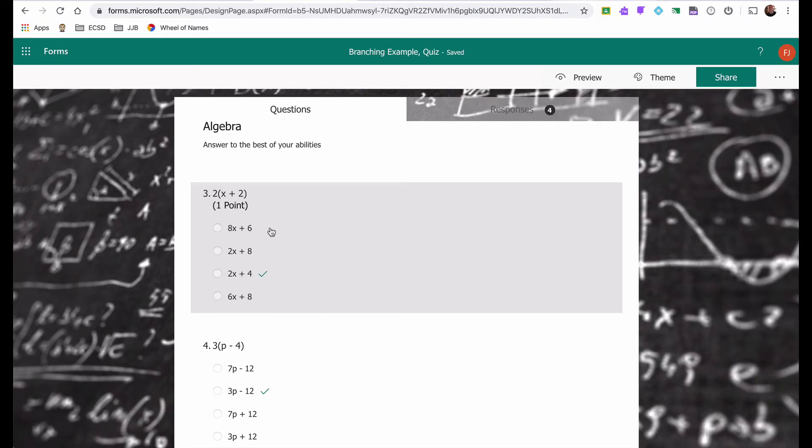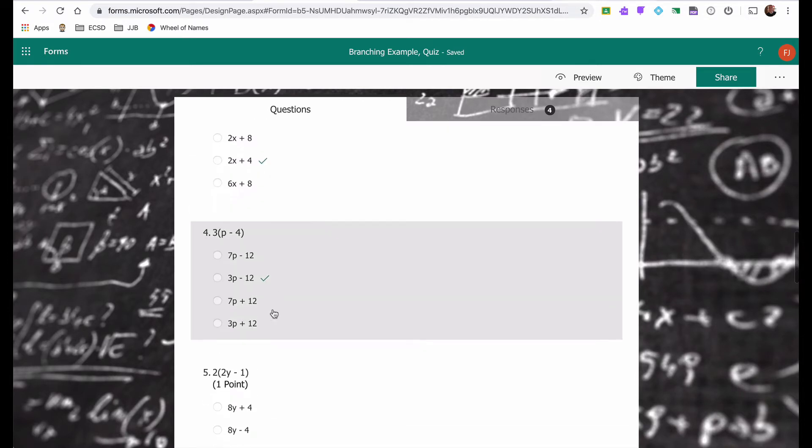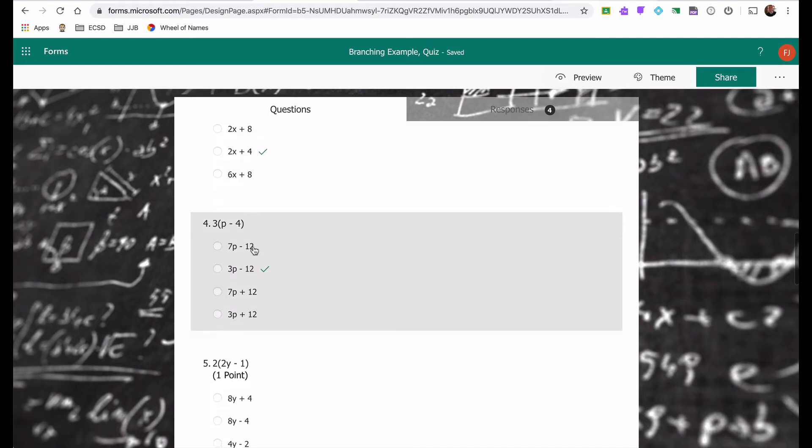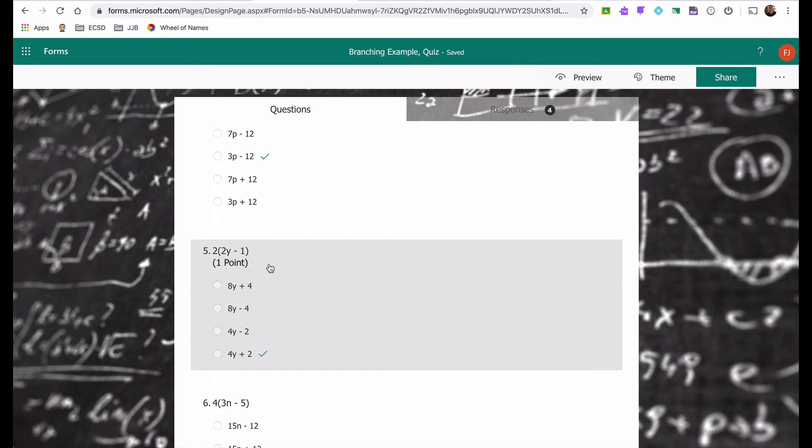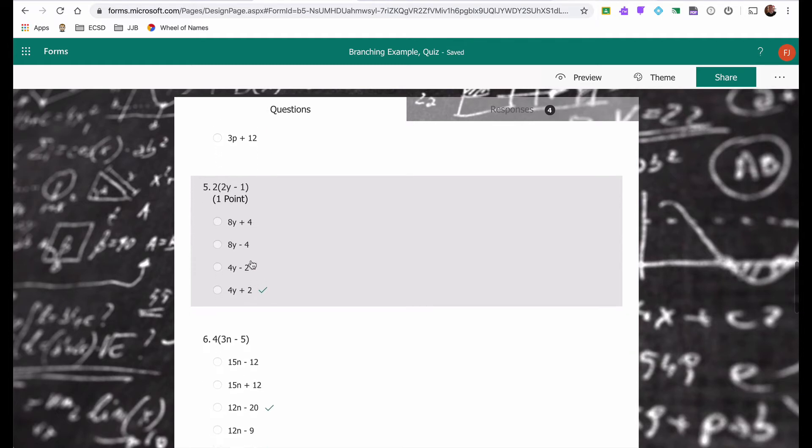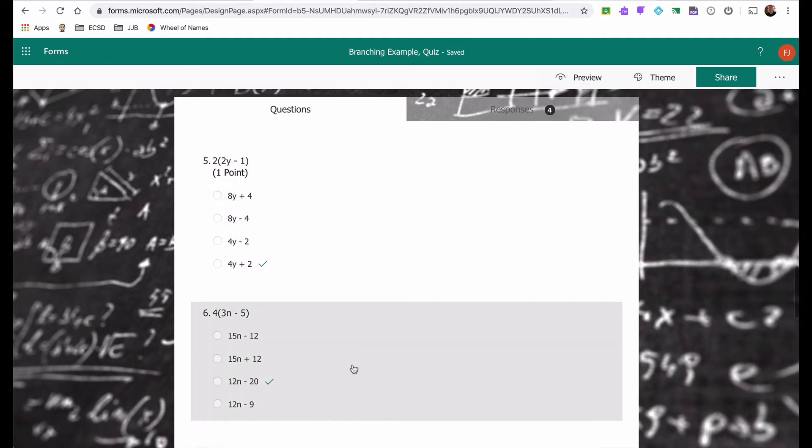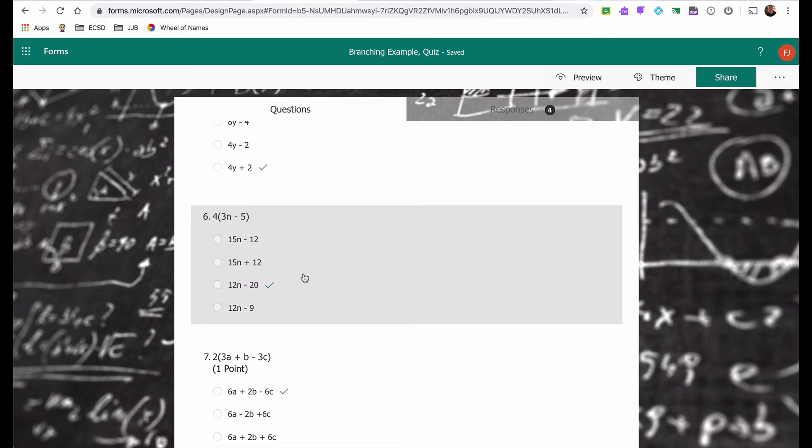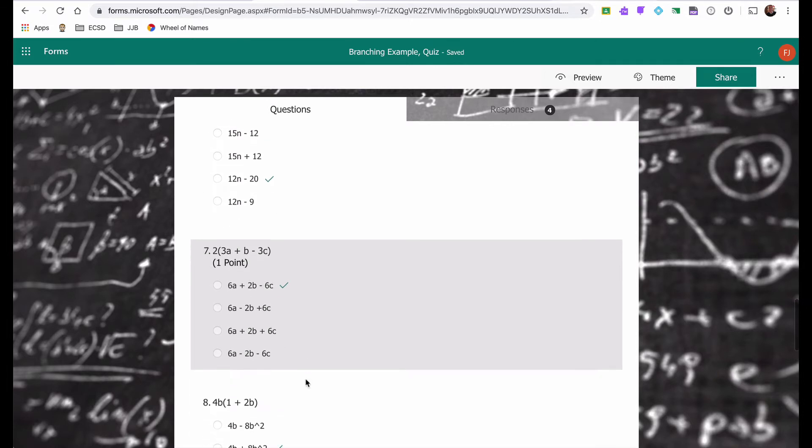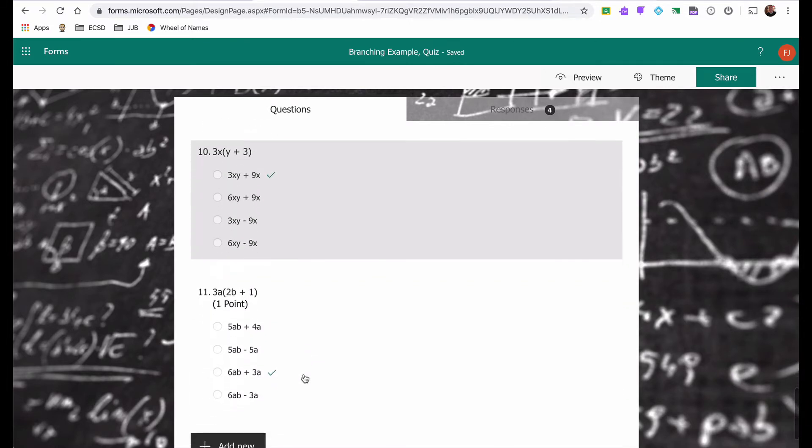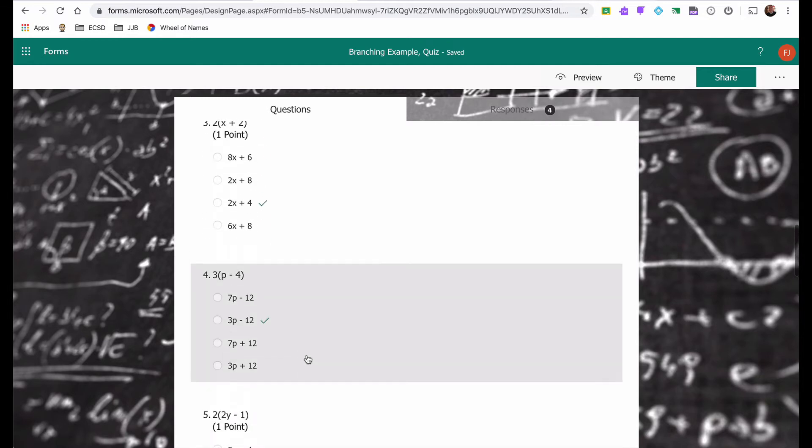If they get the question correct, they move on to the next point value question. So if they get question number three correct, for example, they will then move on to question number five. If, however, they don't answer question number five correctly, and by the way, in the actual test, they will see this as question number two. But if they answer this one incorrectly, it will then take them to a building block question, question number six. They'll try question number six. And either way, they would then move on to question number seven. So on and so forth until they're done the test or the quiz.